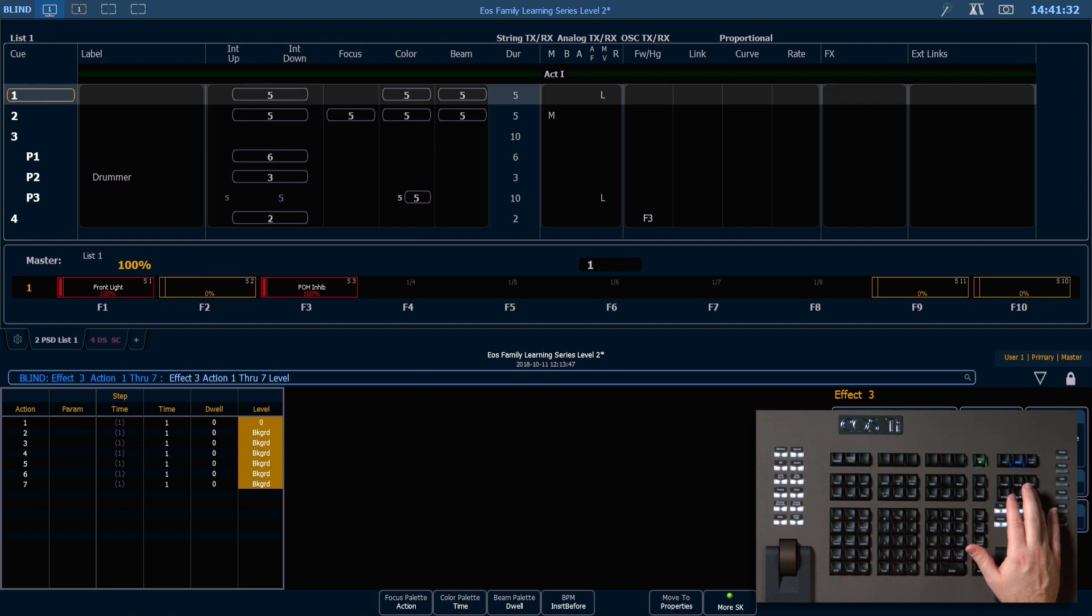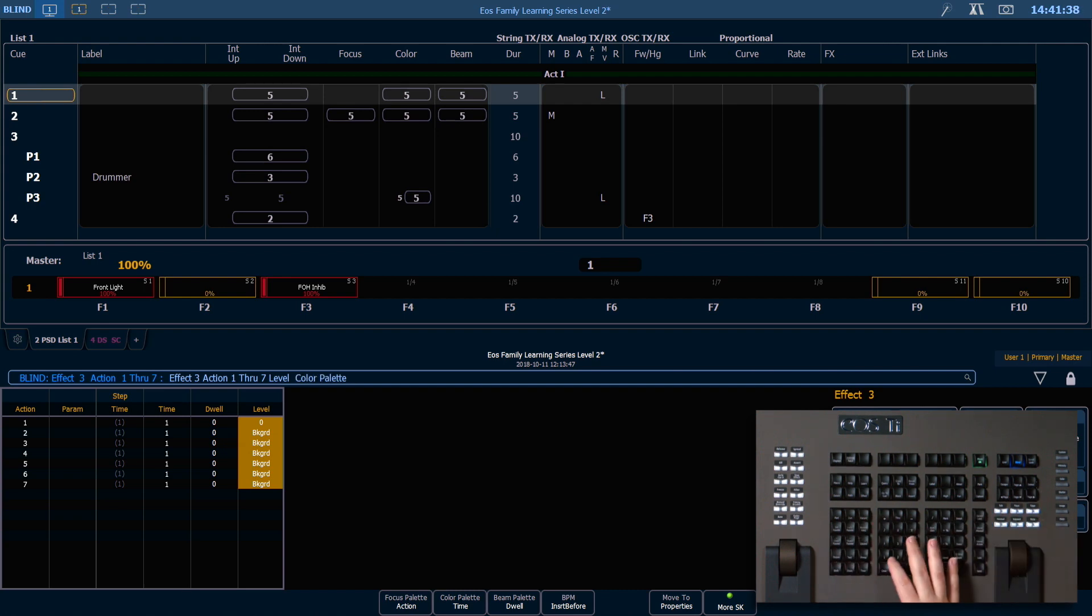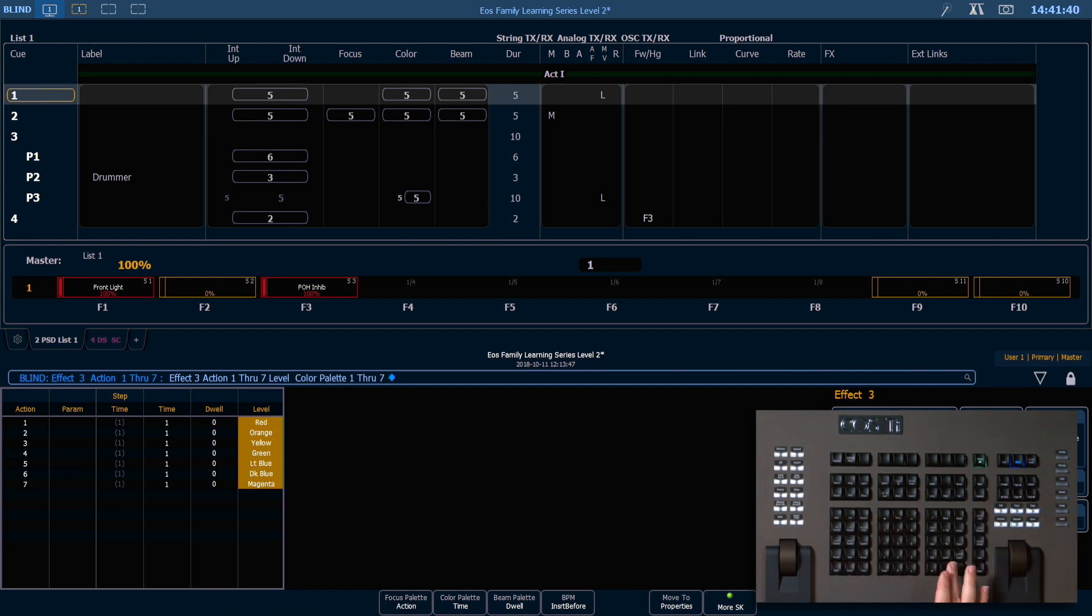With all those actions highlighted, I'm going to say color palette 1 through 7 enter. You can see that it inputs all the labels for my color palettes.